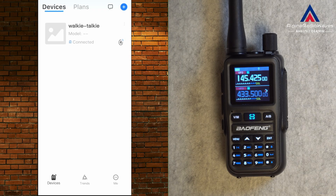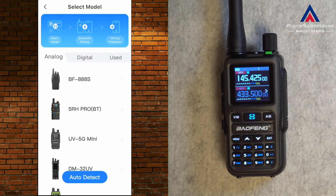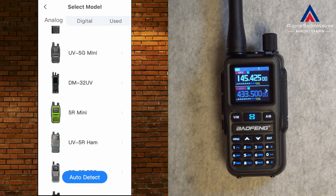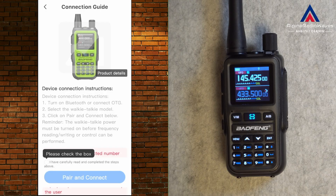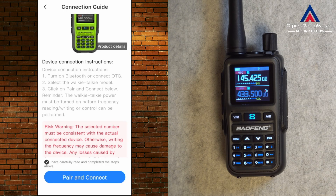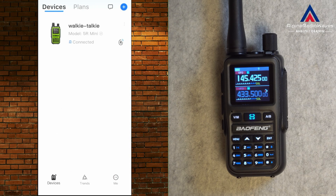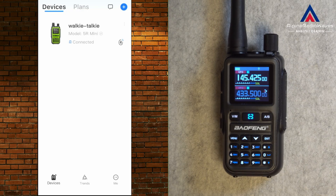After restarting the app, under Devices it says connected. It's asking for the model — that's the 5R Mini. Hit OK, then I have to check the box: 'I have carefully read and completed the steps above.' Let's hit Pair, and here is my Baofeng.